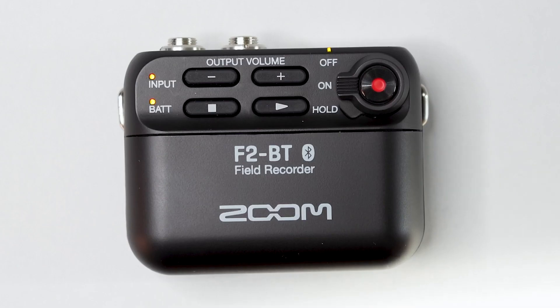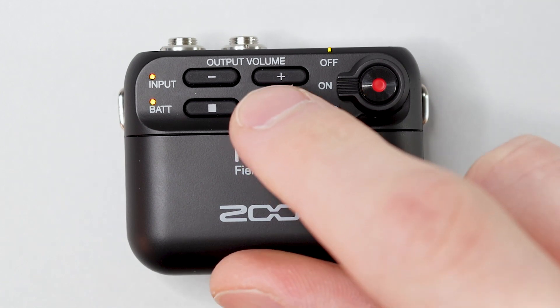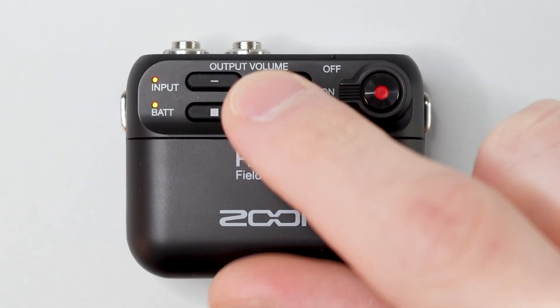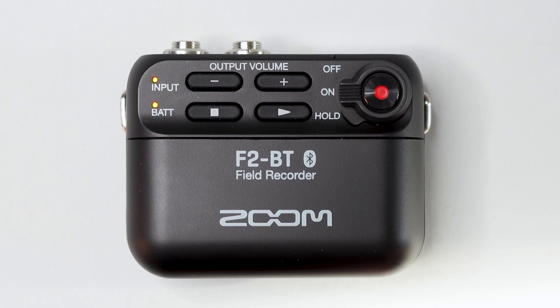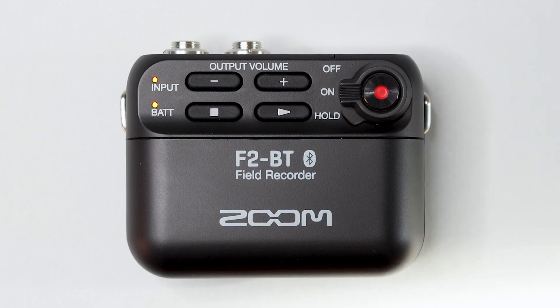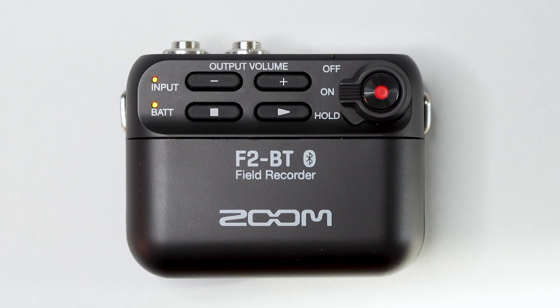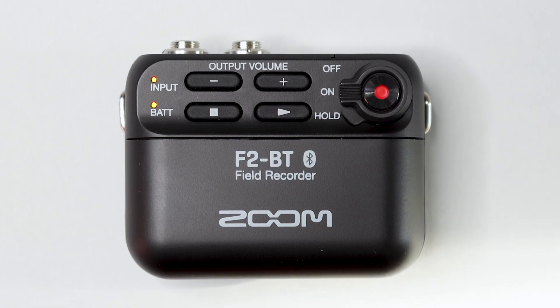Confirm that all three indicators on the F2 are lit orange, and then press the play button again to start the update process. During the firmware update, do not turn the power off or remove the SD card. Doing so could cause the F2 to become unresponsive.